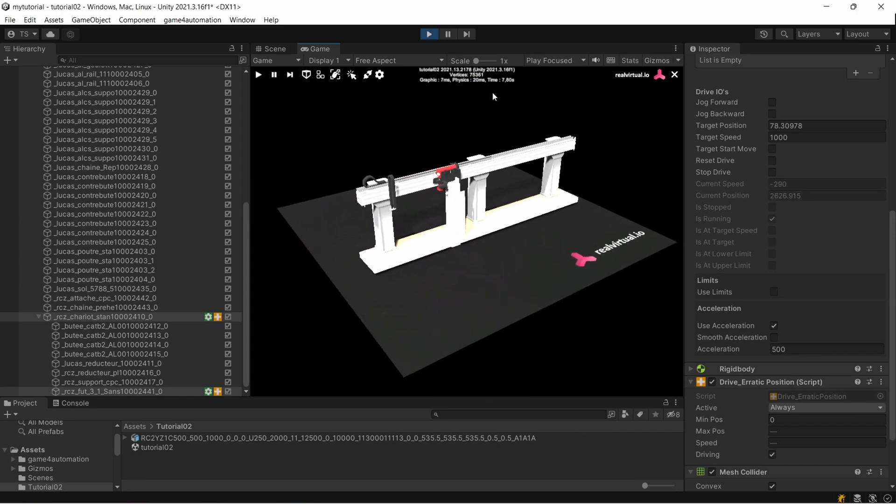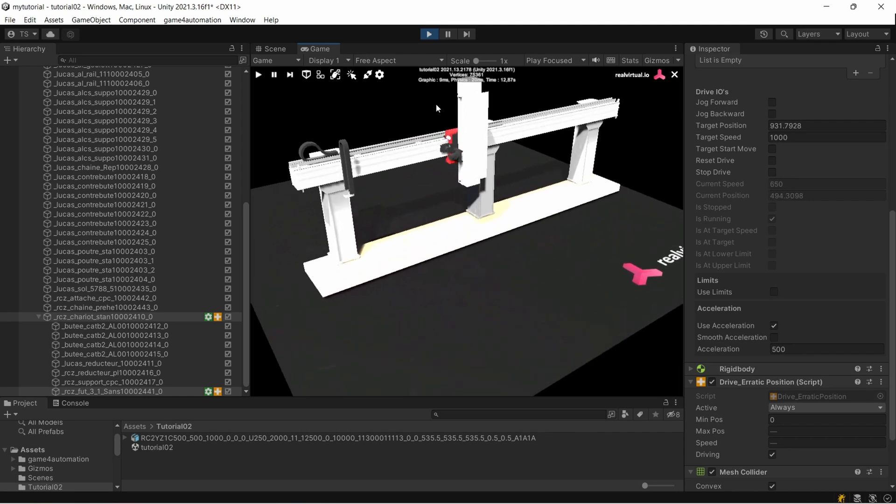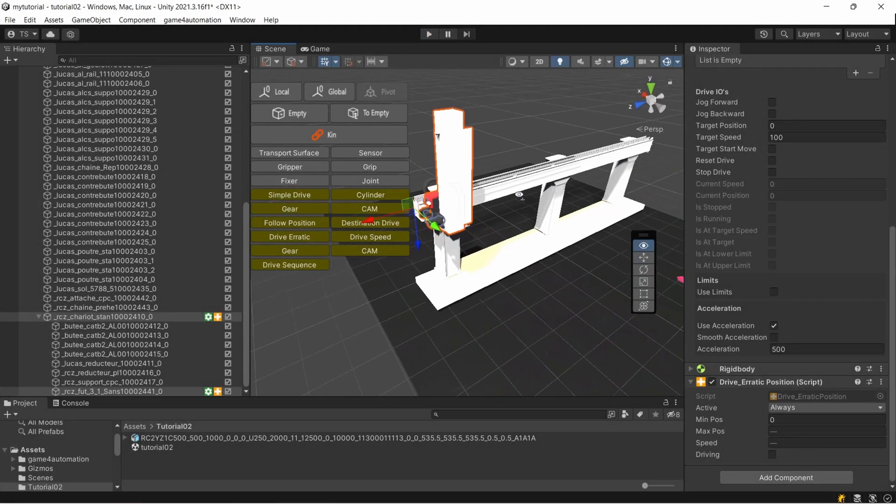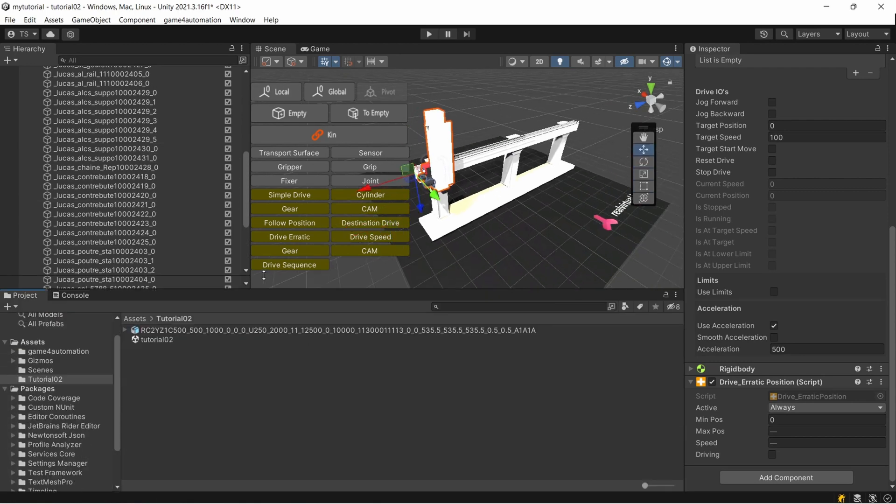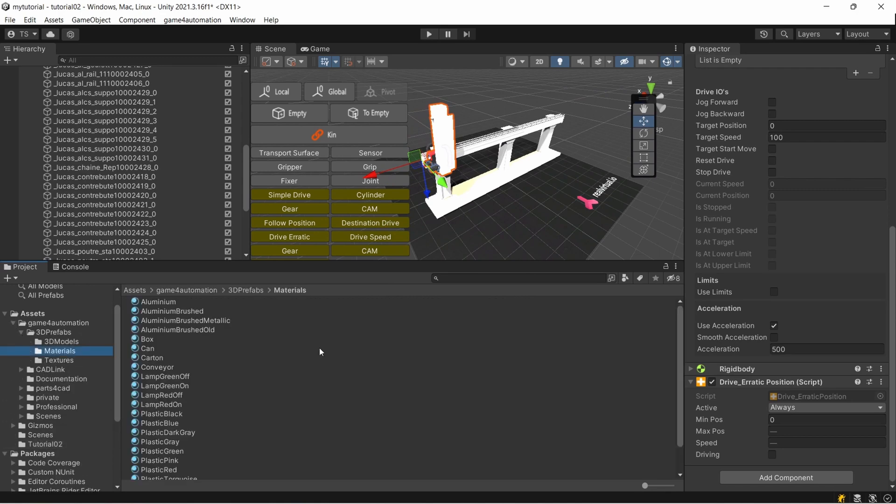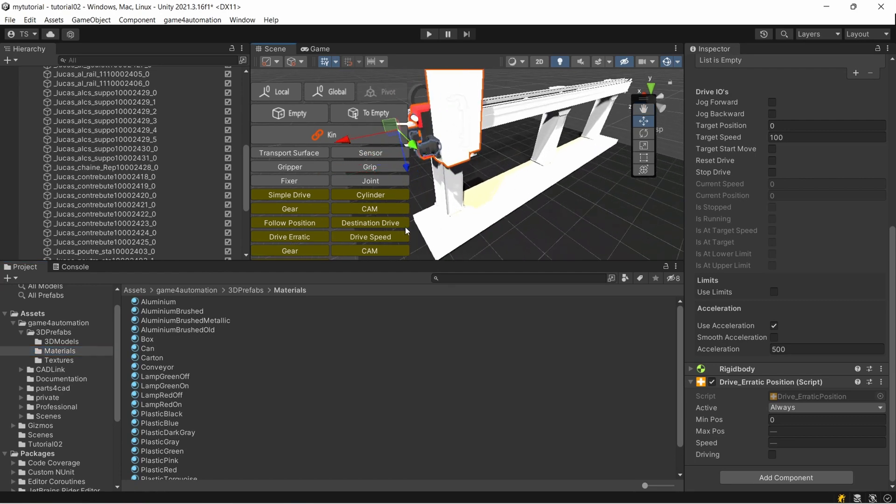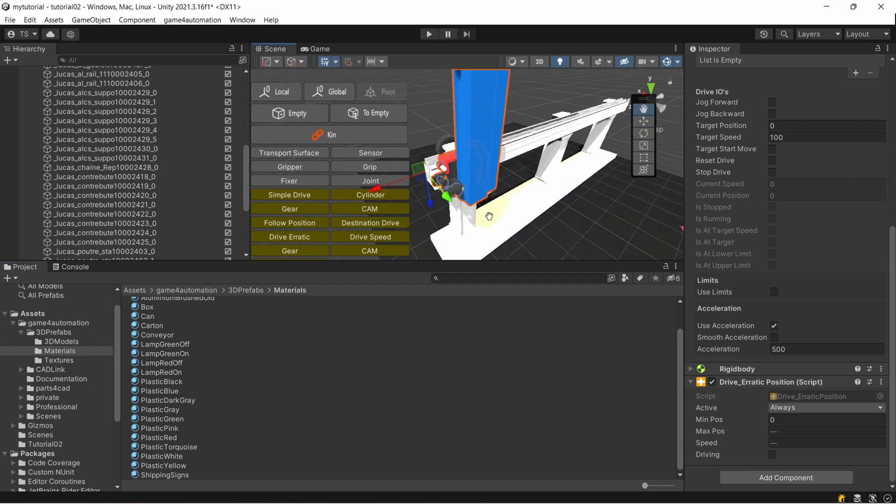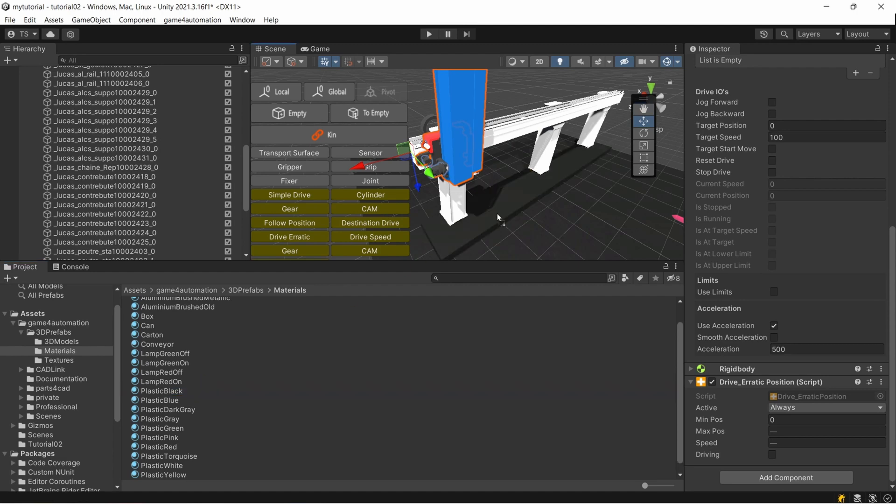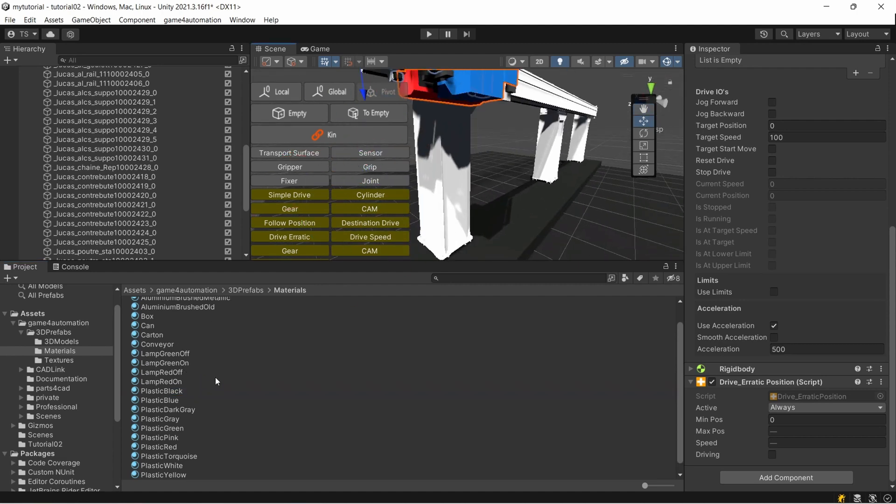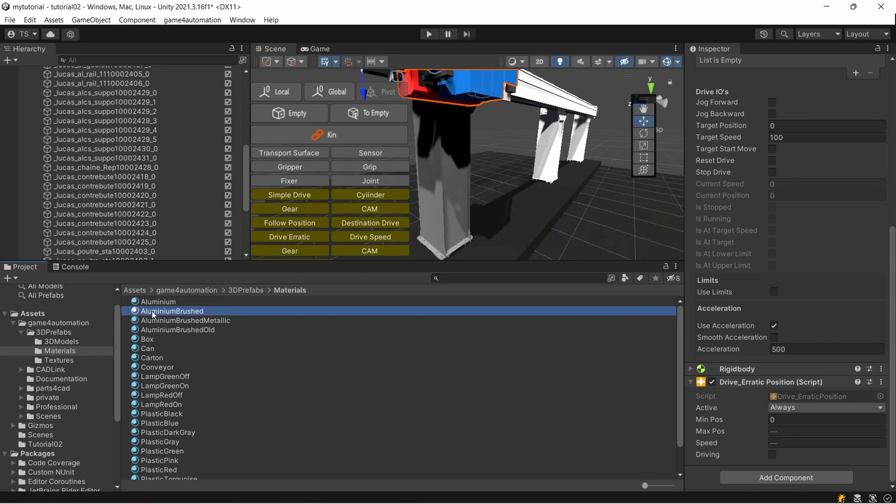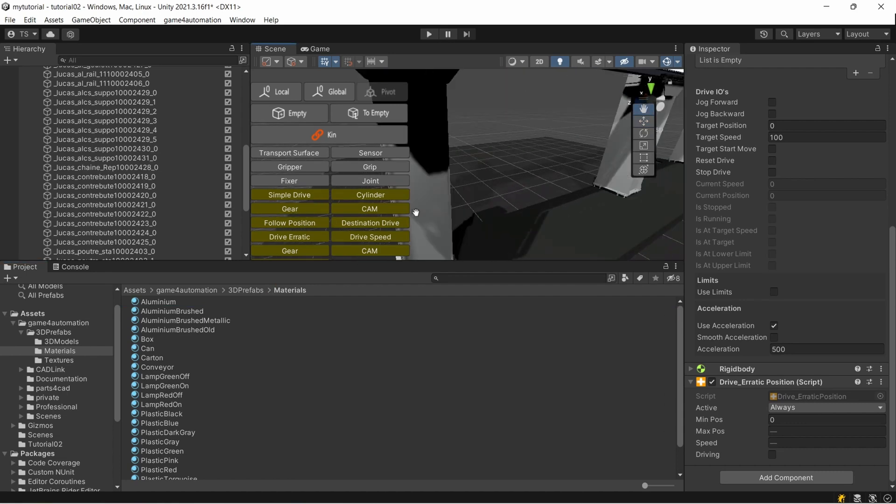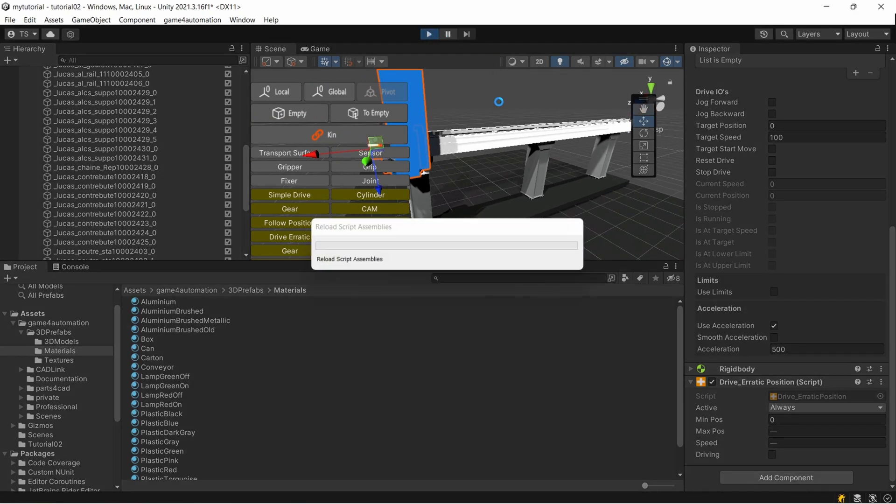Maybe you don't like the colors which are in this model. Within our project folder under game for automation, 3D prefabs and materials, we're having some additional materials. I could take the plastic blue for example and just drag it on the component I would like to have in blue. The black maybe for this bottom component and the aluminum brushed for these components here.